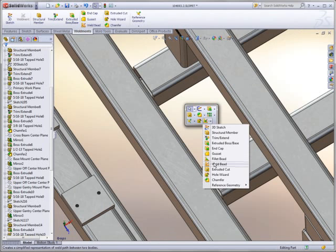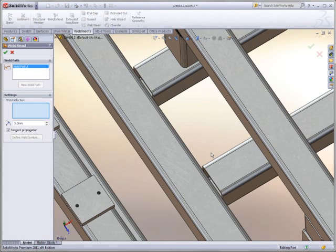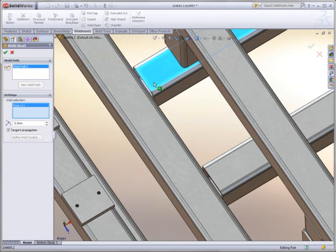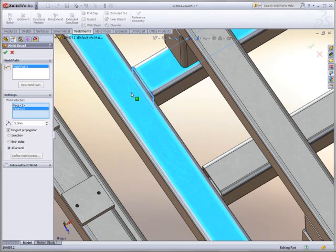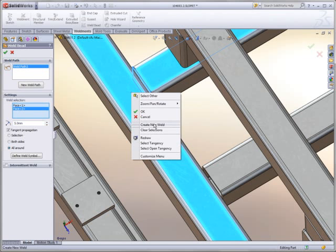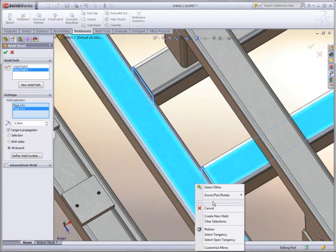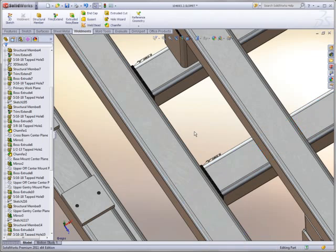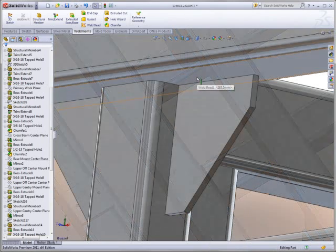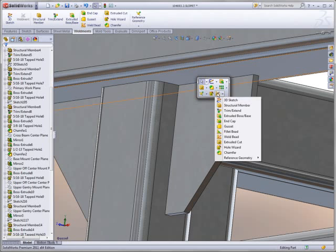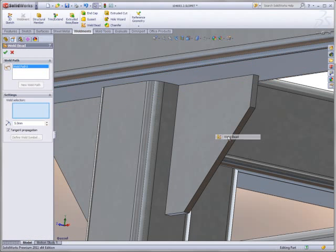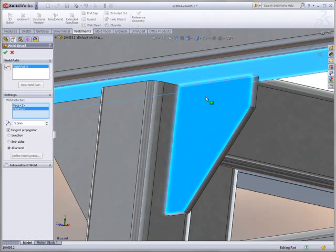One example is weld gaps. With a simple selection of elements around a joint, welds are created at any possible intersection. All welds created with the weld bead tool are done cosmetically, allowing for extremely lightweight designs. This means there's no extra overhead.